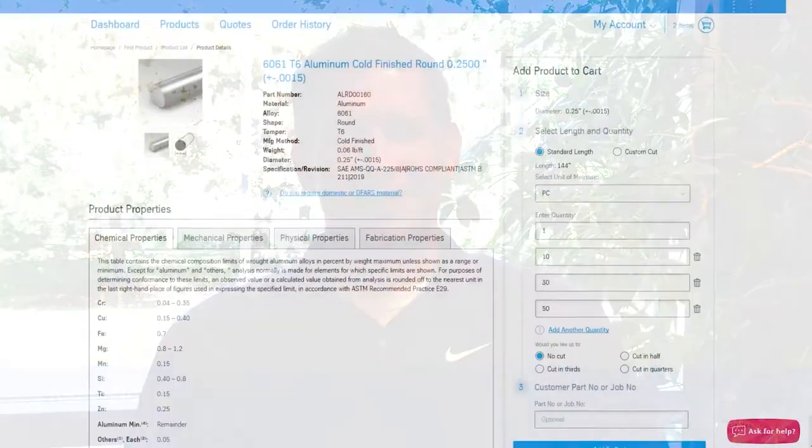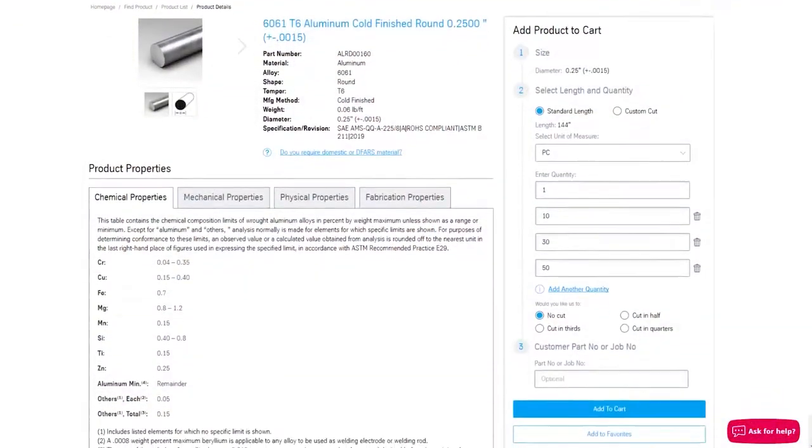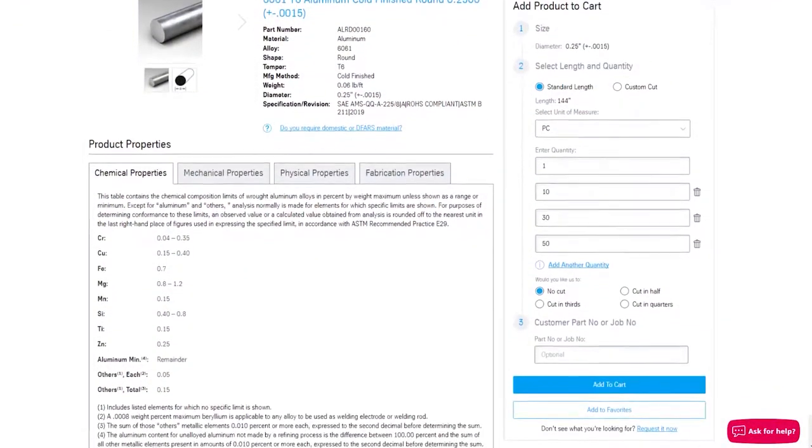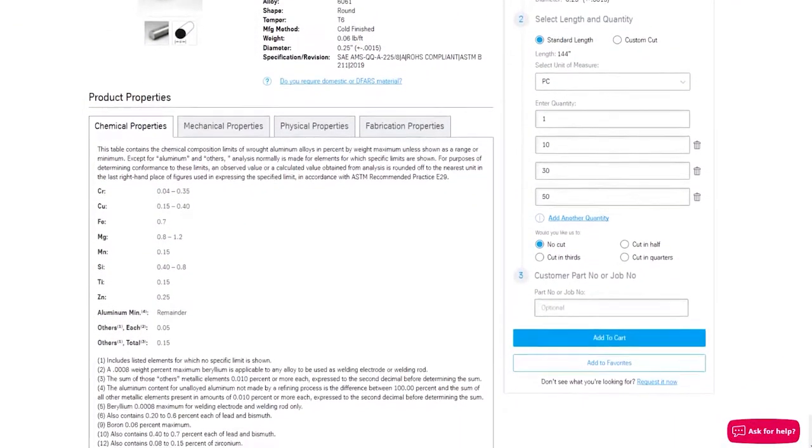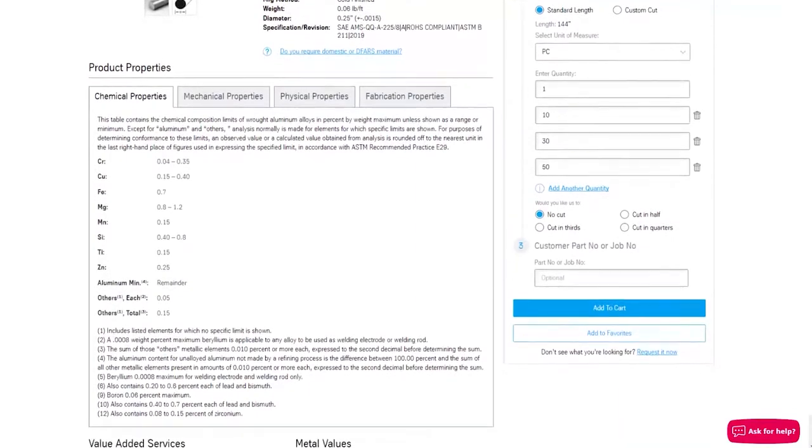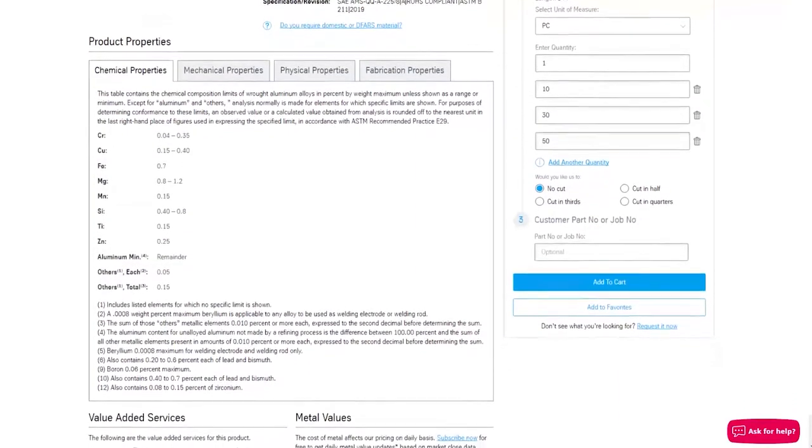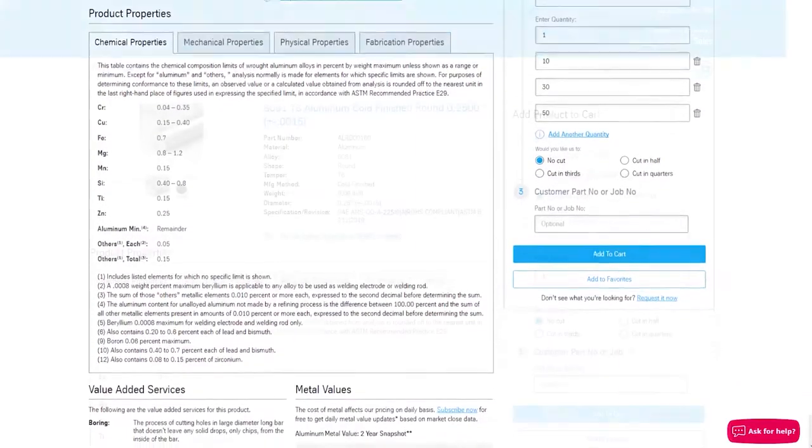Hi there, I'm Kevin Novak, e-commerce channel manager for Copper & Brass Sales. Today I'm going to show you how to add a product as a favorite on our e-commerce website. Let's get started.